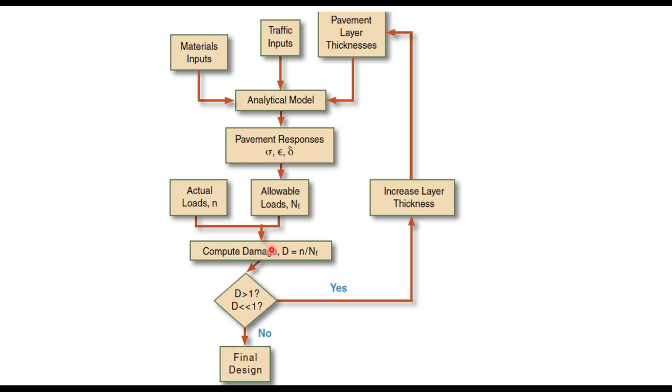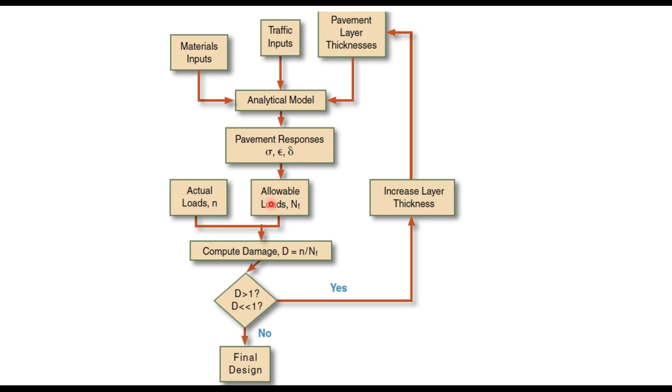This figure shows a typical mechanistic-empirical design approach, an iterative approach in which the pavement response is measured in terms of stress, strain, or deflection. These are used to estimate the allowable number of loads to failure for a given condition of loading and material properties. Then actual number of anticipated traffic load N is divided by this fatigue life to define the degree of damage. The point at which this damage equals one is considered failure.